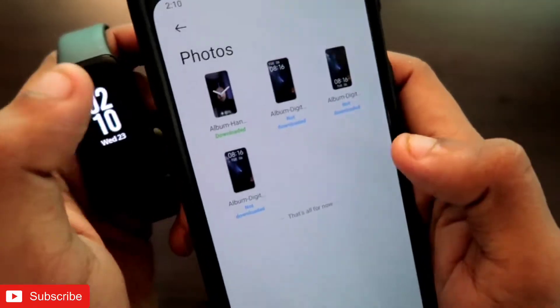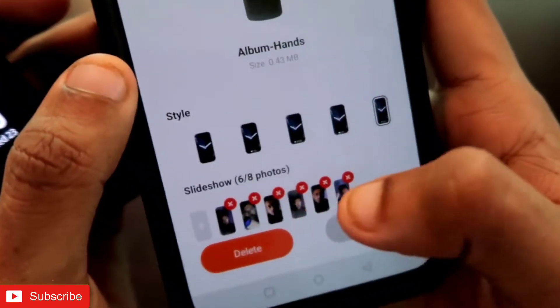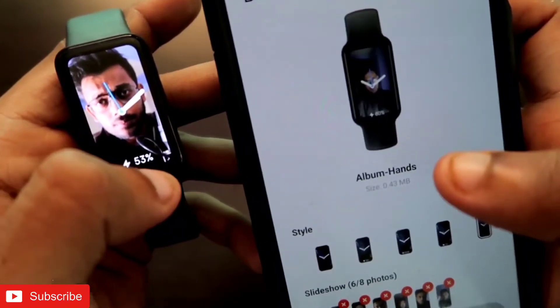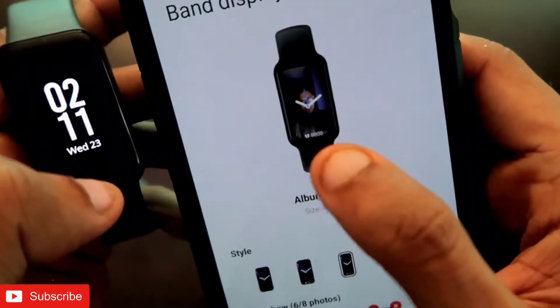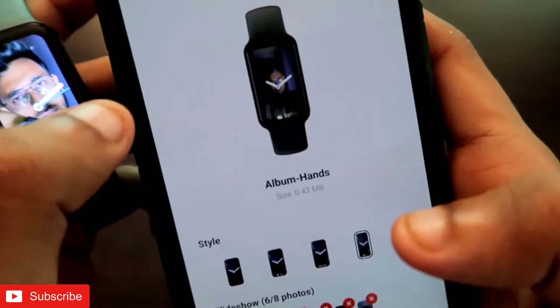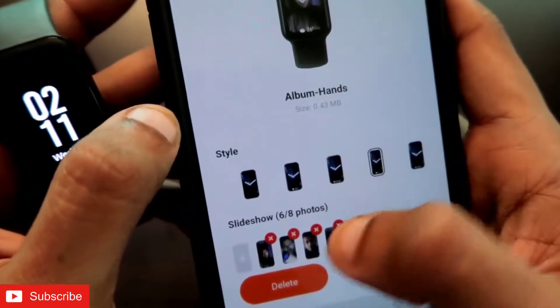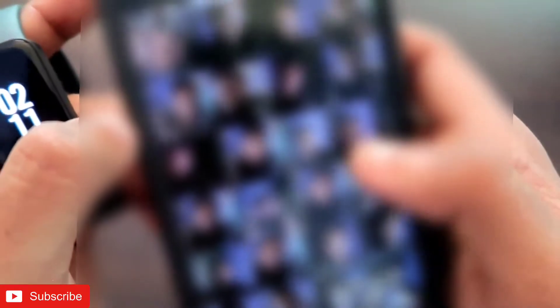Once you are here, you will get the option of photos. Here are all the band displays which you can configure and make a slideshow of the images you want to keep. Select any one of them — I have selected the first one. Once selected, add the images here. You can also change the information displayed on the band face: if I tap, it shows battery percentage; I can also select heart rate or step count, or any information according to my choice. Then come to the slideshow option and add as many images as you want. Click on the display symbol and go to the gallery.